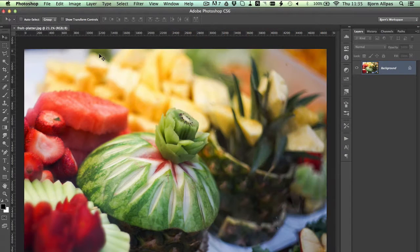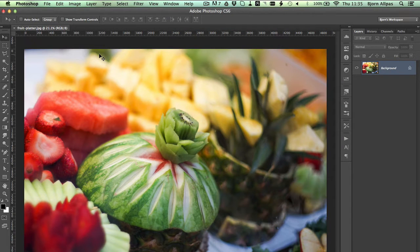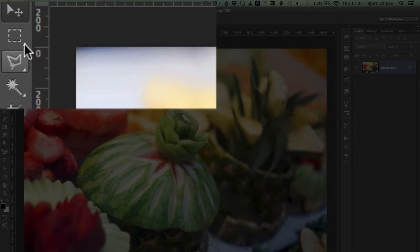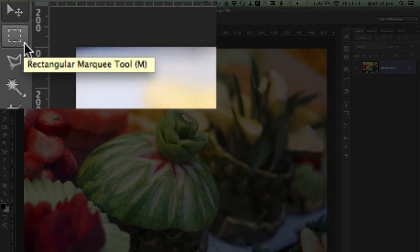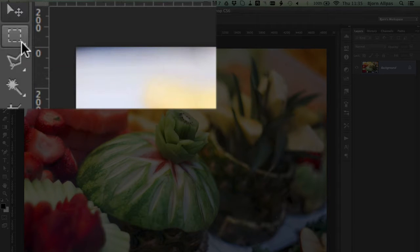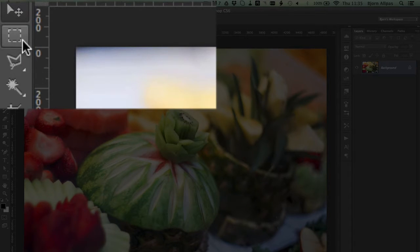So inside Photoshop here, we've got a nice picture of some fruit and our marquee tool is in our toolbar, which in my case is on the left, yours might be located somewhere else. But we have somewhere in that toolbar, mine at the top, we have a dotted square.